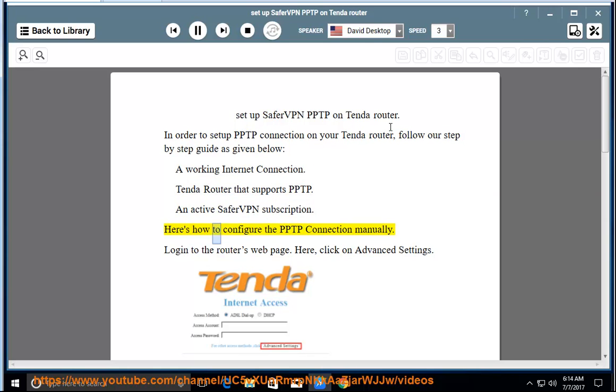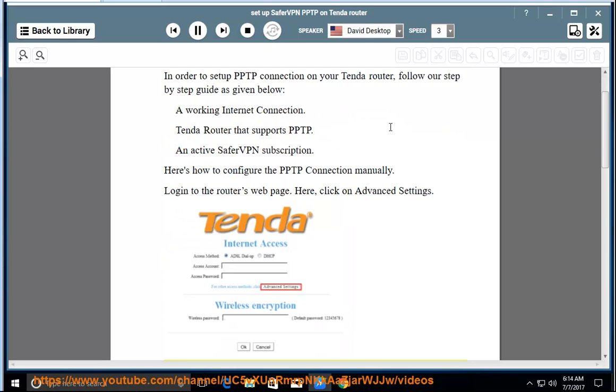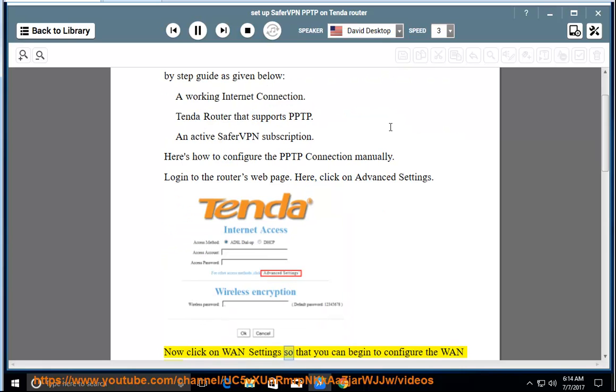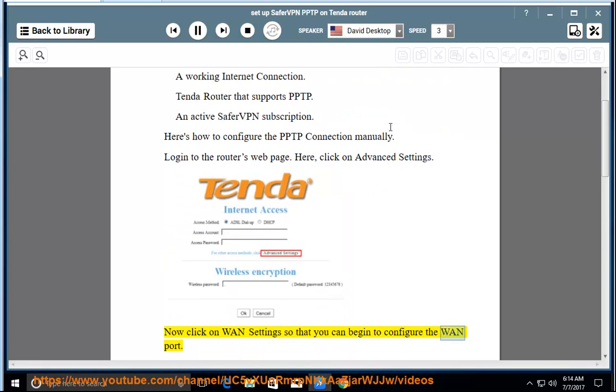Here's how to configure the PPTP connection manually. Login to the router's web page. Click on Advanced Settings. Now click on WAN Settings so that you can begin to configure the WAN port.